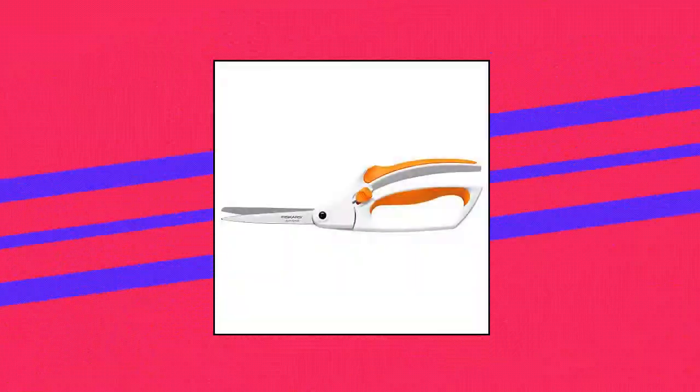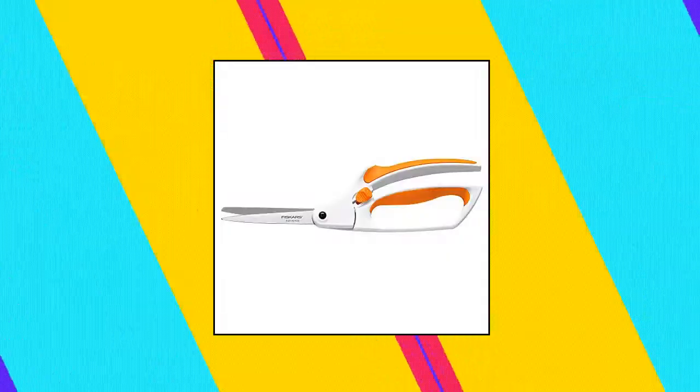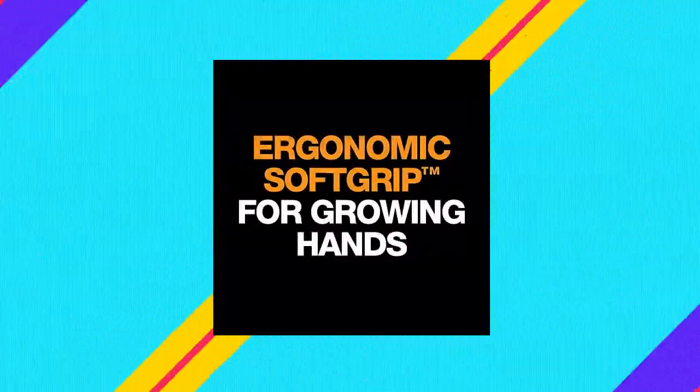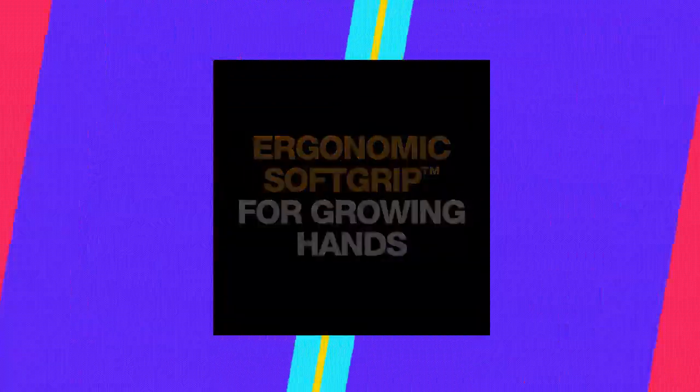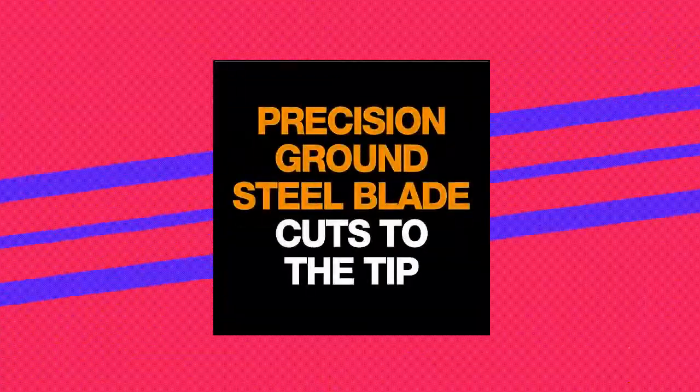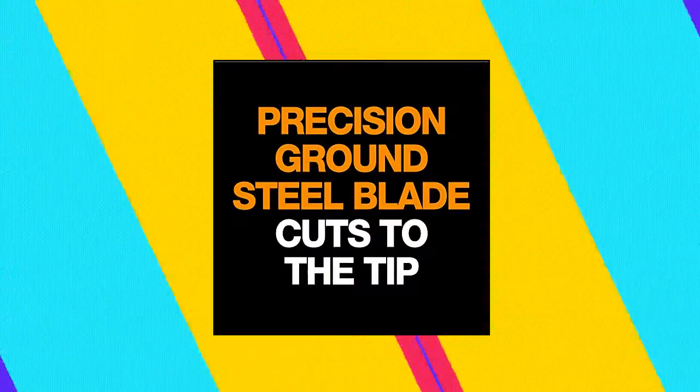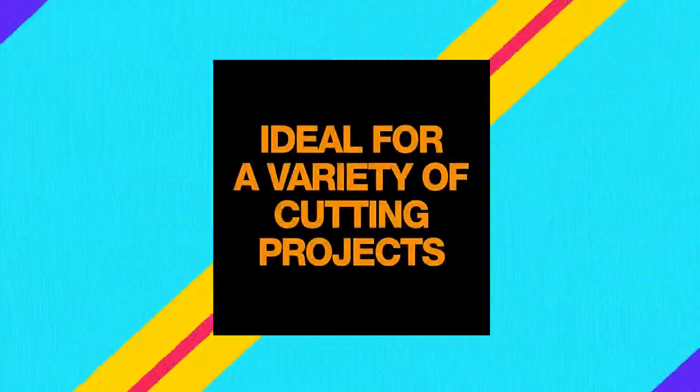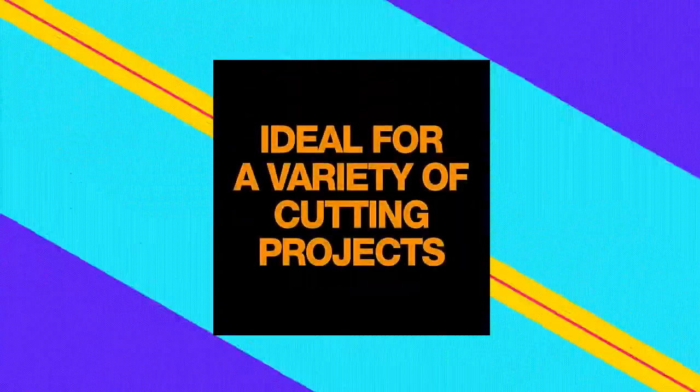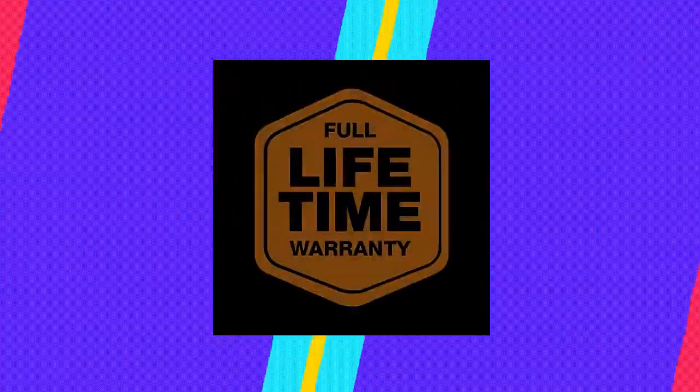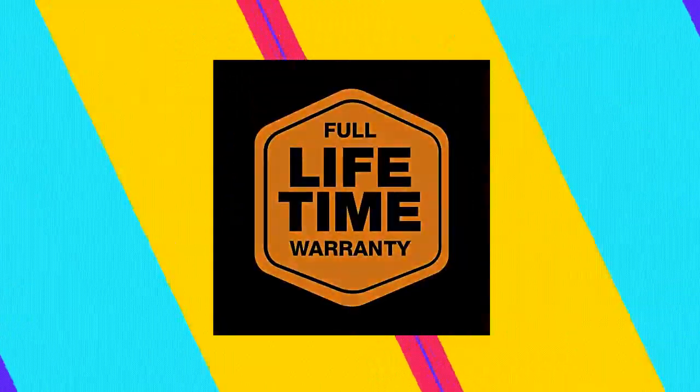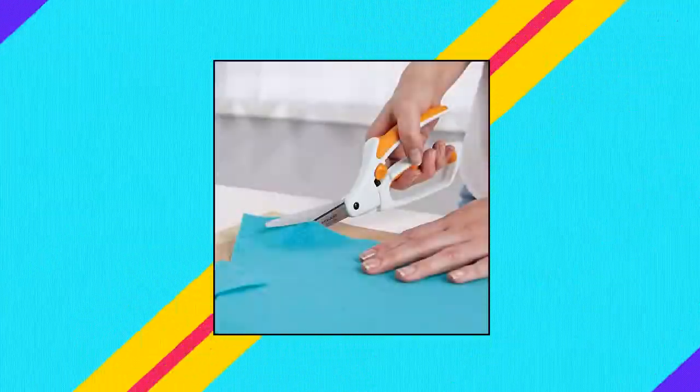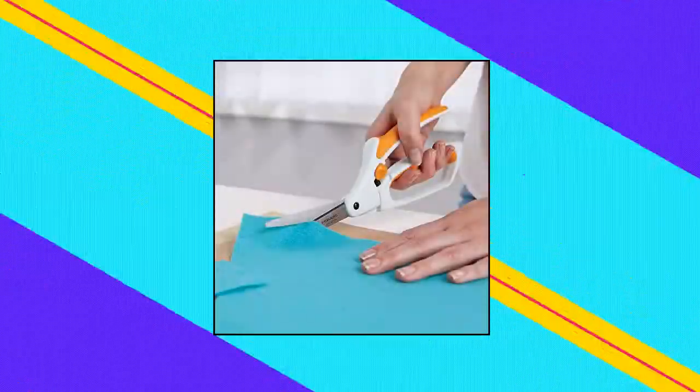Awarded the Arthritis Foundation ease of use commendation for a design that is easy to use for people with arthritis or limited hand strength. Spring action design gently opens blades after each cut to reduce hand strain. Length approximately 10 inches.